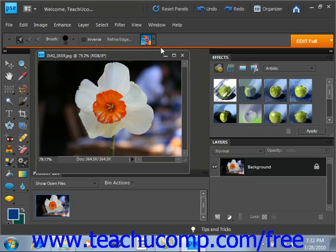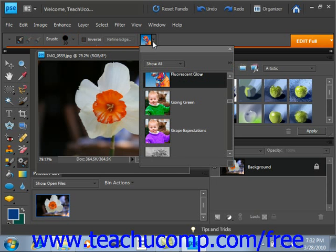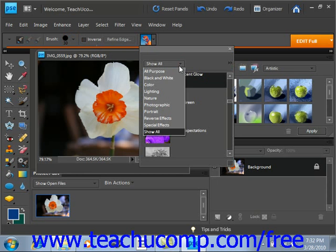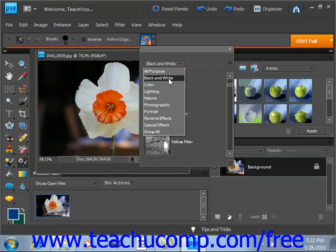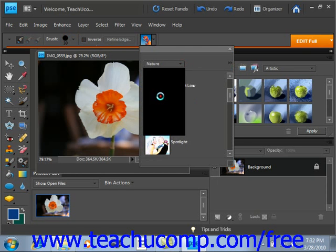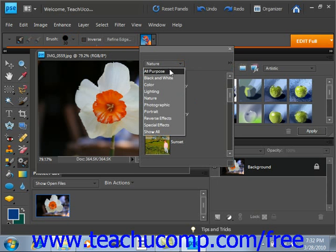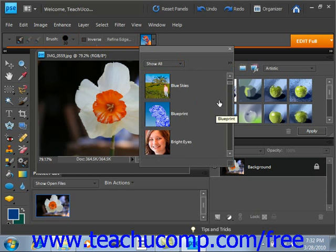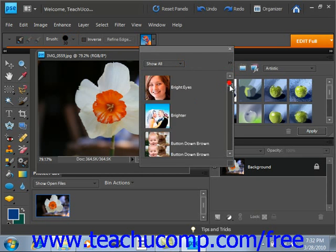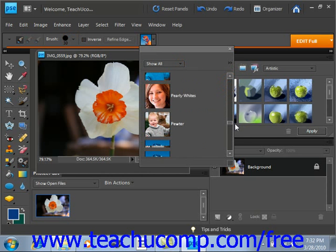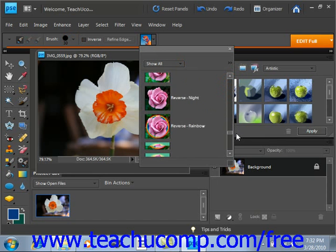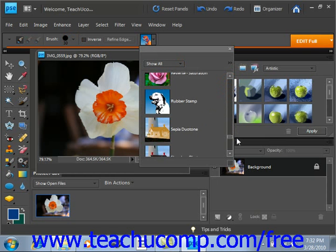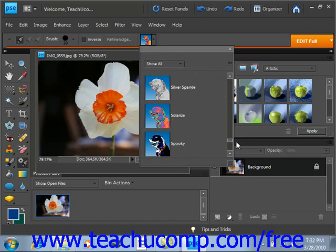Use the Presets drop-down located right here to select the effect you wish to apply. You'll see you have black and white, color, lighting, nature, and so forth. Or you can choose Show All, which will select all of them. Scroll down, find one that you wish to apply — we'll choose Solarize, for example. Give that a click.